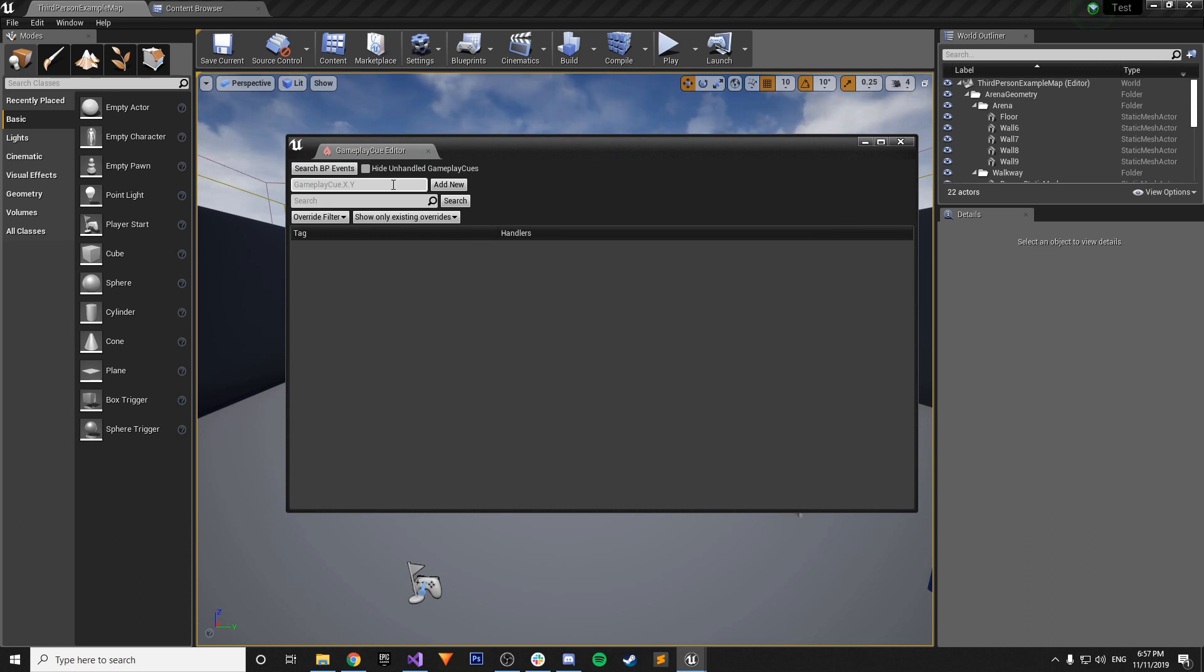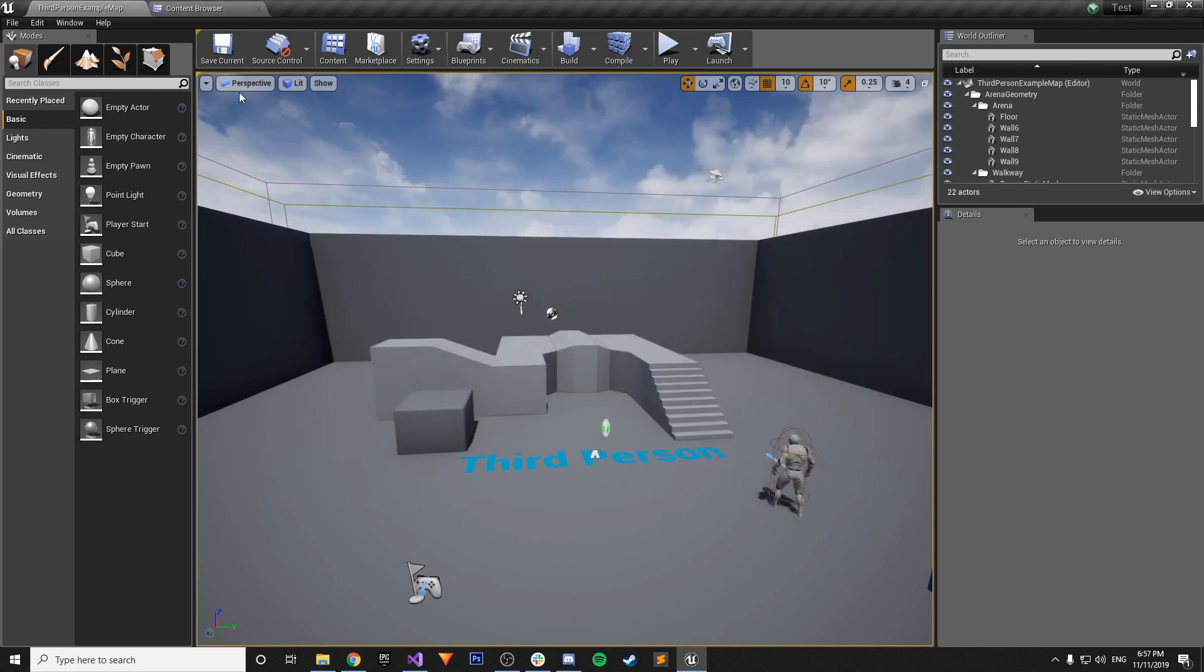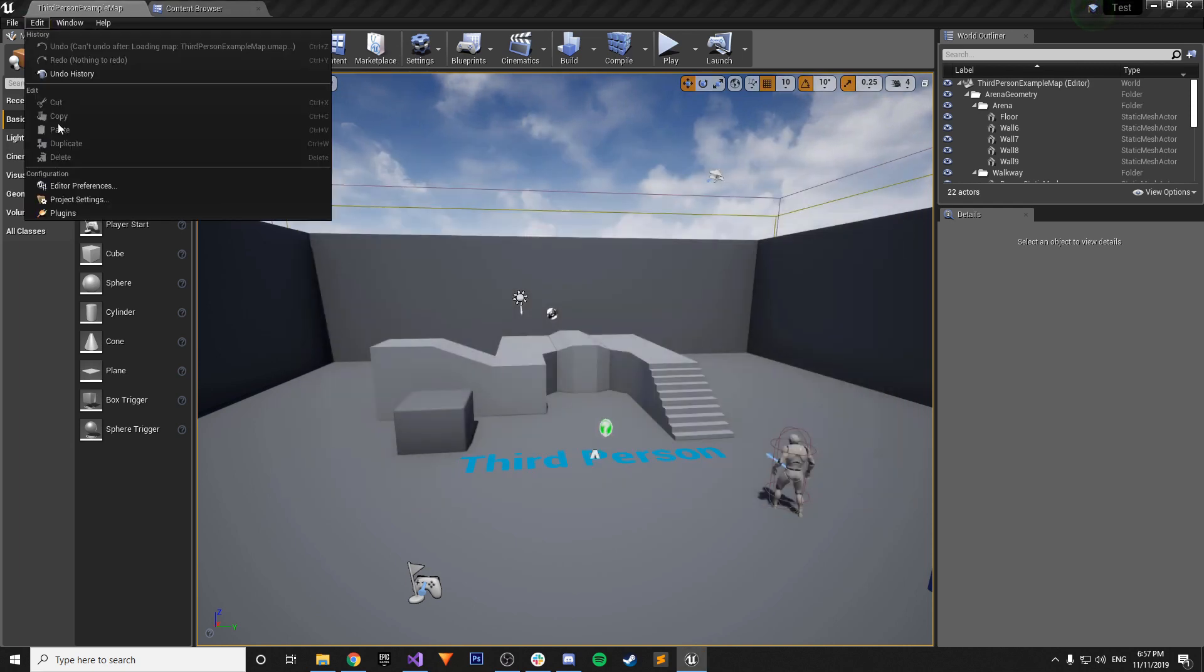Also. I'm kind of going all over the place. But another thing to check. You go to window. And you have gameplay queue editor. This is very important. So when you make a gameplay queue. You want to use this editor. This lets you know that you also installed that correctly.